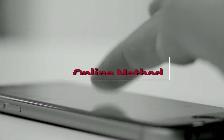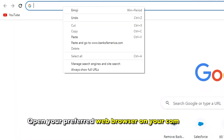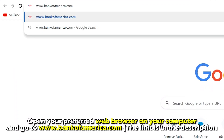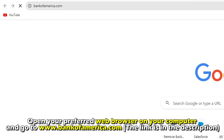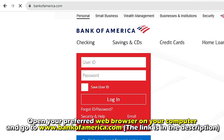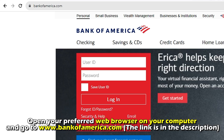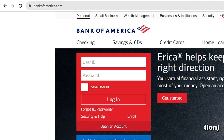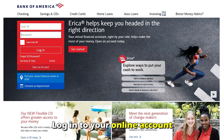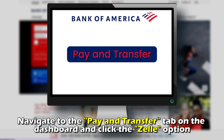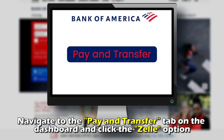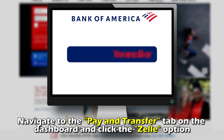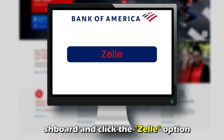Using the website: Open your preferred web browser on your computer and go to www.bankofamerica.com. The link is in the description. Log in to your online account. Navigate to the Pay and Transfer tab on the dashboard and click the Zelle option.